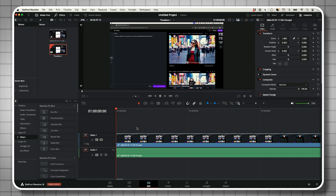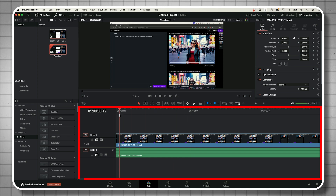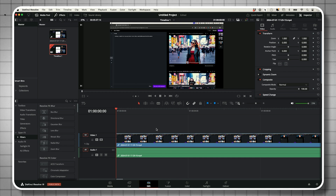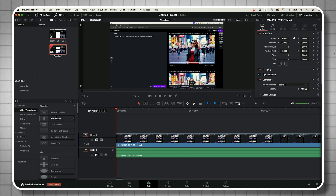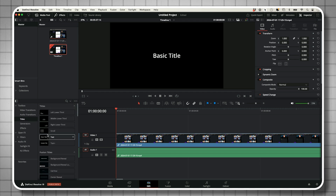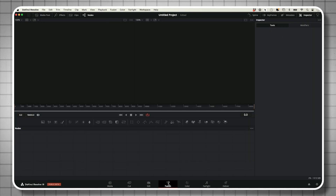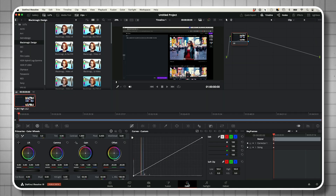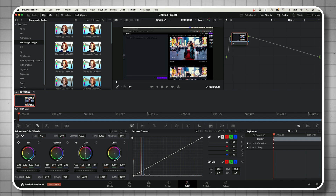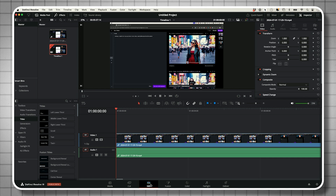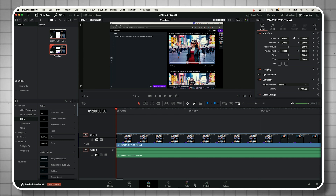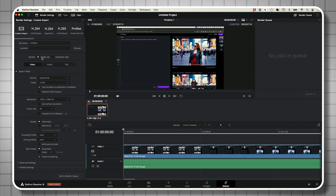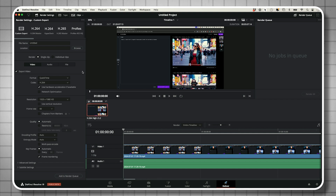Just like every editing software, you import your media and edit it on the timeline below. On the left side they have a toolbox with video transitions, audio transitions, and all kinds of titles. When you get to more advanced levels, there's a Fusion tab for complex animations, and a Color tab for color grading and color correction. When you're done, you go to the Deliver tab to export for YouTube or any other platform. For most YouTube work, you'll really only need the main editing tab.